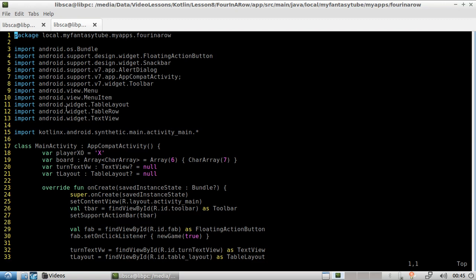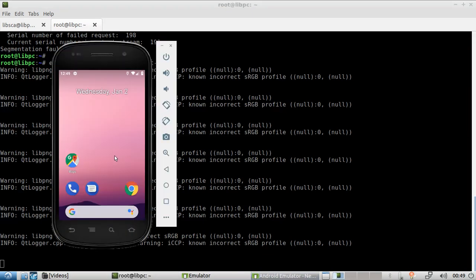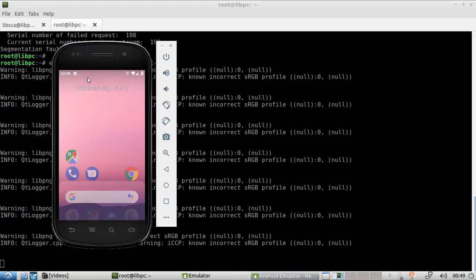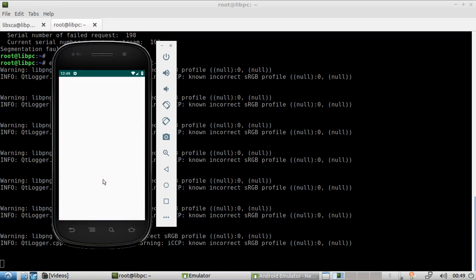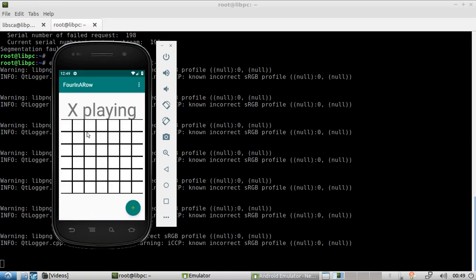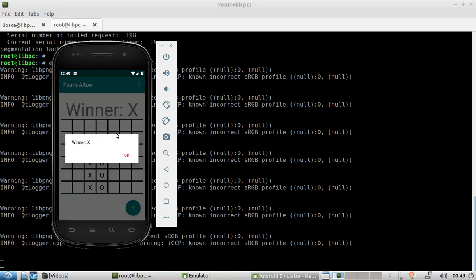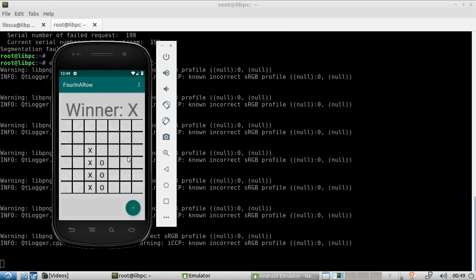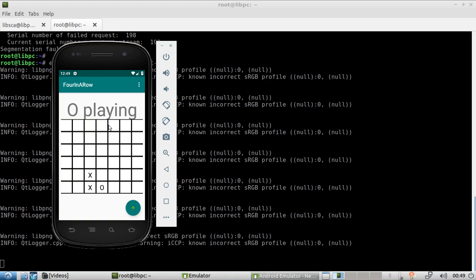So let's have a look at the game and then we're going to be analyzing the code.